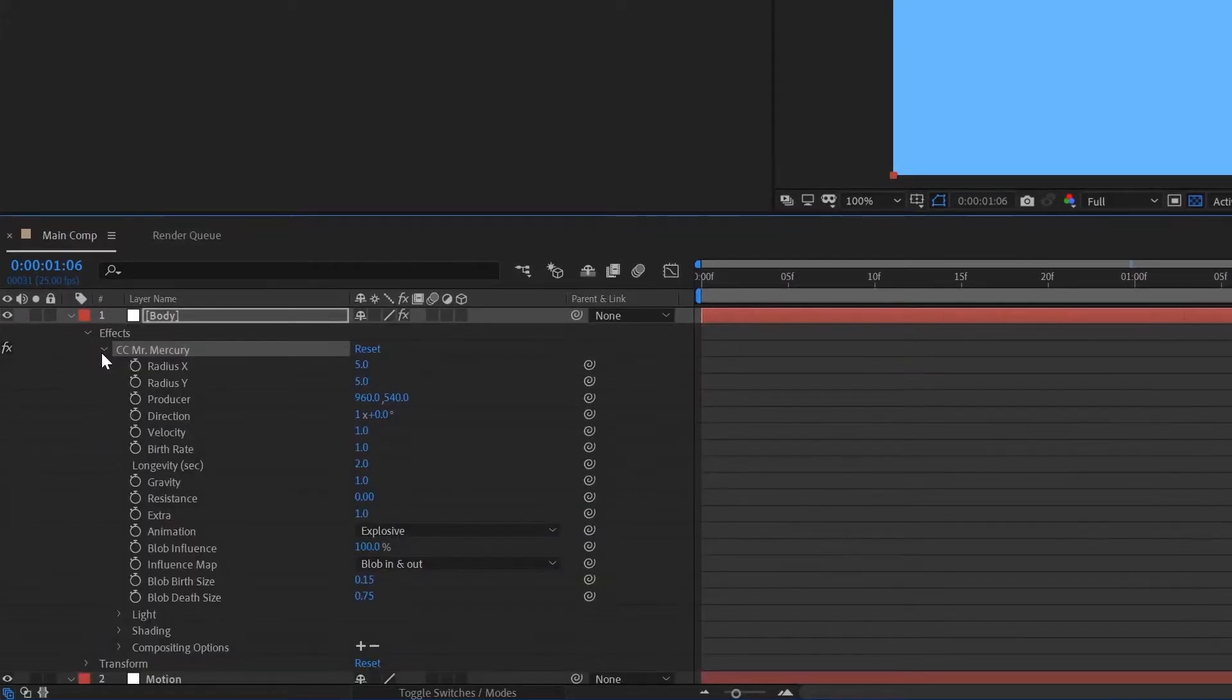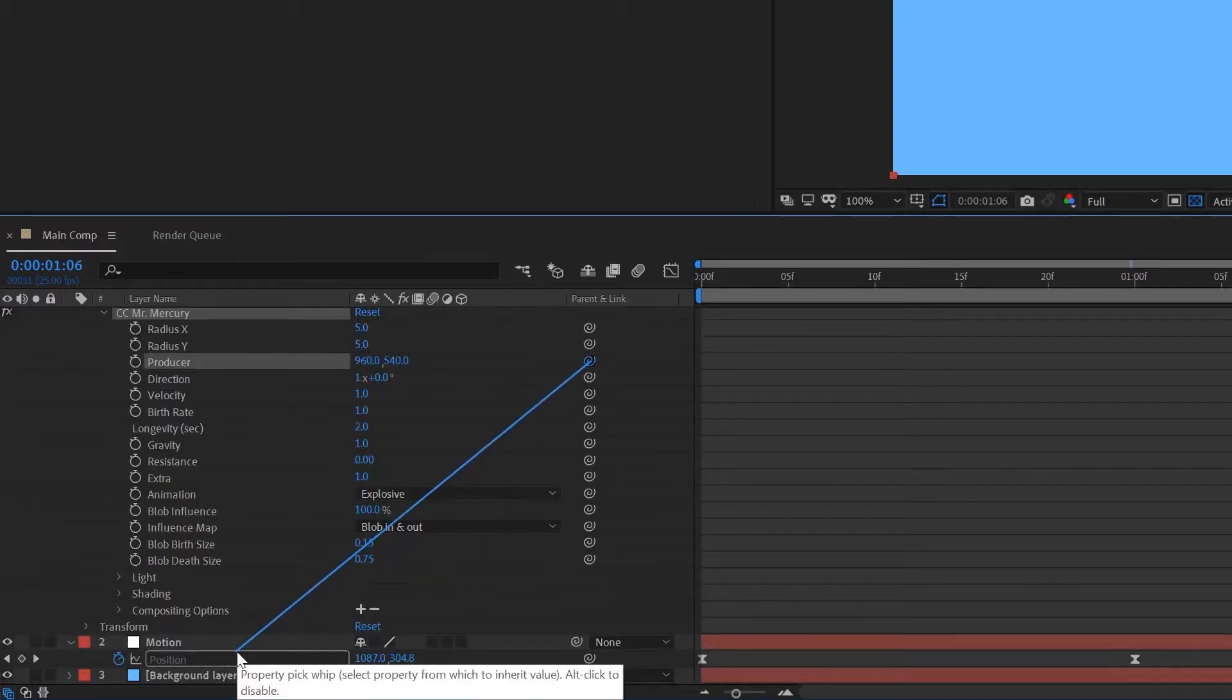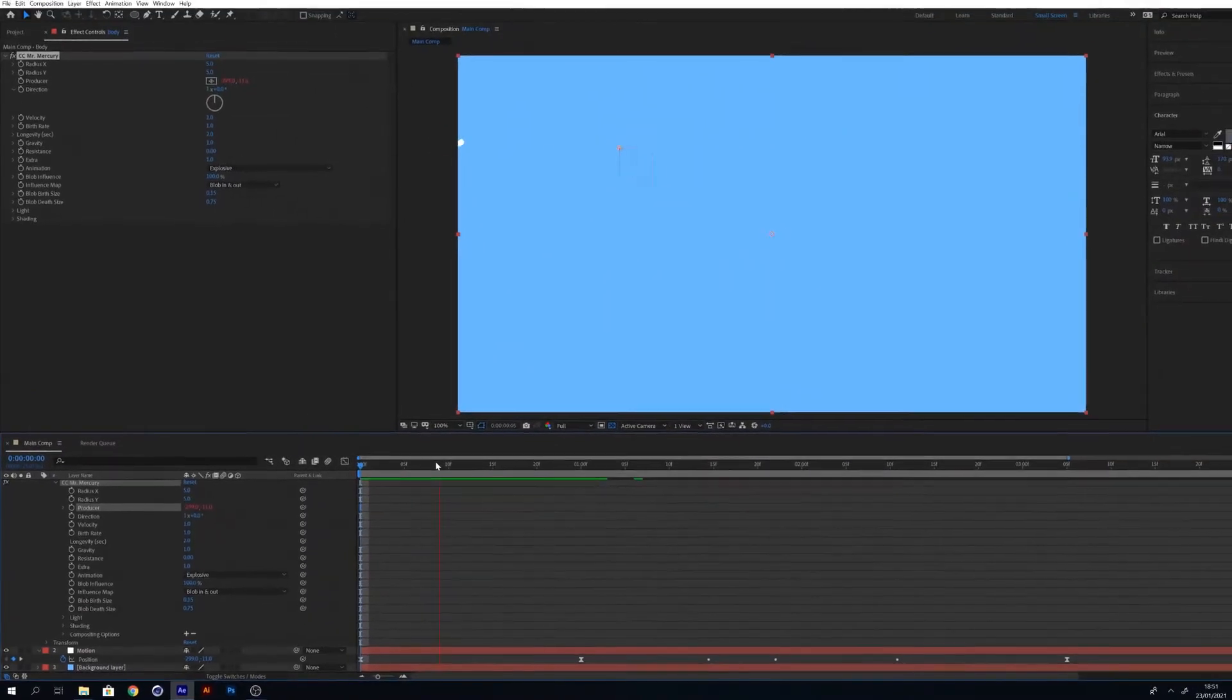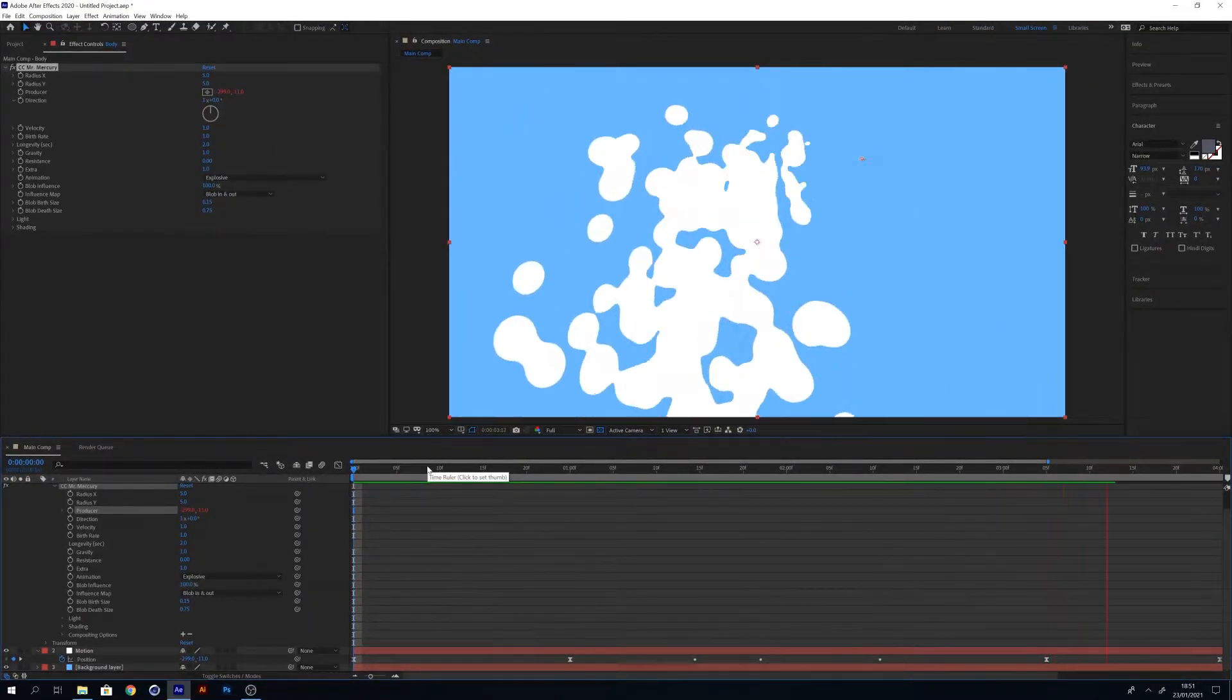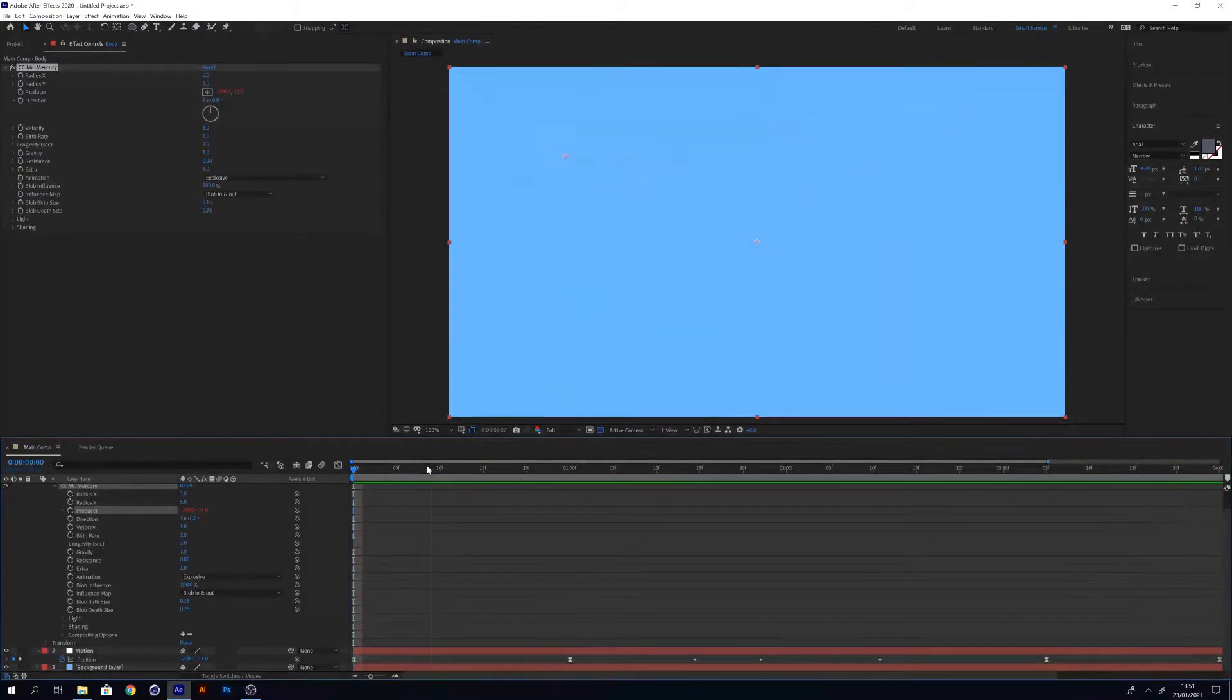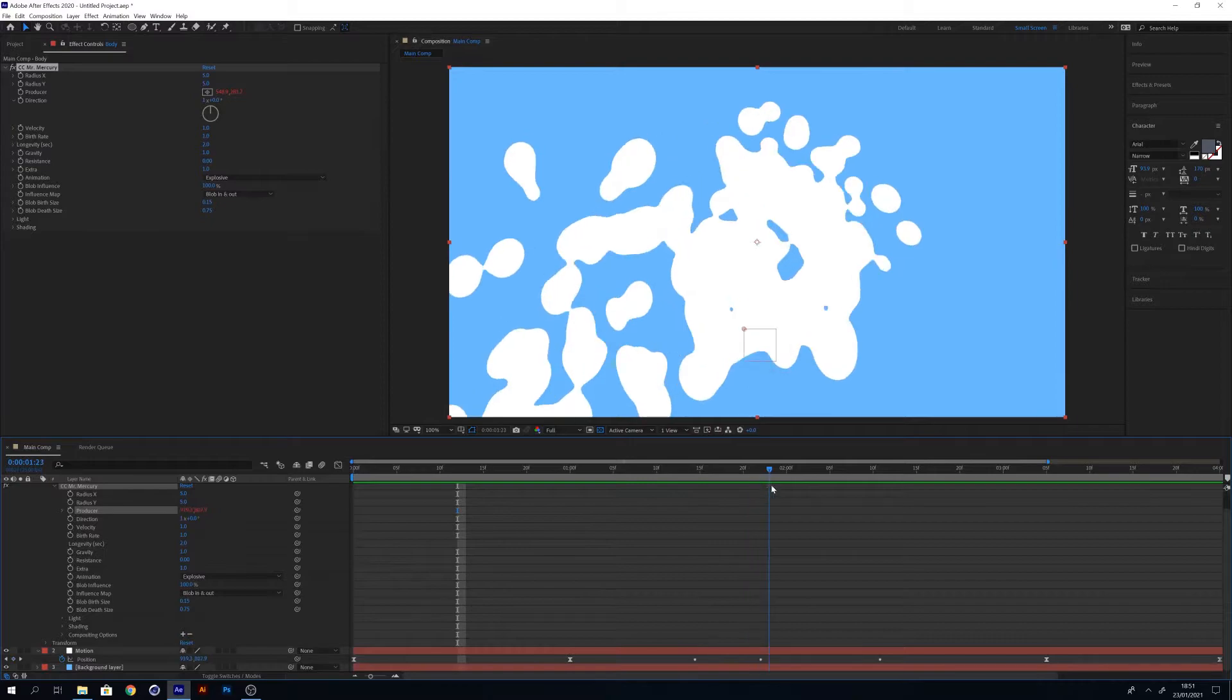Open up the settings within your body and go into the CC Mr. Mercury settings. You'll find one of the features in it is called producer. The producer is the origin of the effect. What you want to do now is pick whip this producer to the position of your motion layer. This will move the Mr. Mercury effect along the position of your motion layer. Now we've pick whipped the producer to the position, if you hit play you'll see that the animation follows the position of your motion layer.